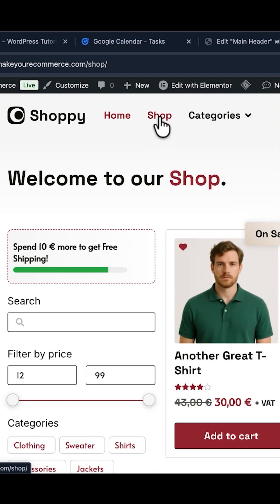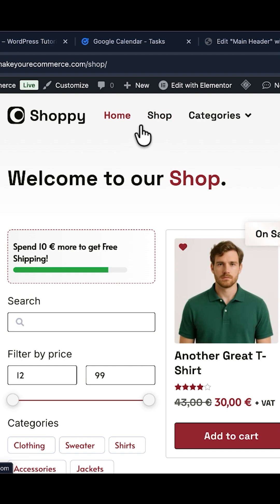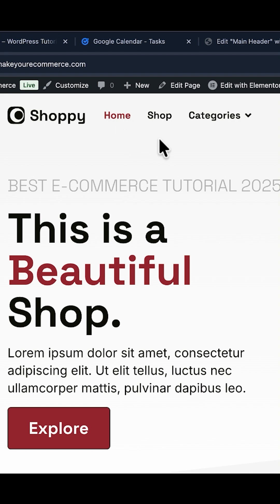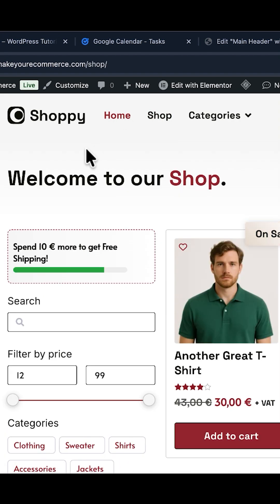You can see here I am on the Shop page now and the color is not changing — it is staying on the Home page. I go back to my Home page and it is correct because it should be red now, it should be the active indicator color. But if I go to the Shop page, nothing changes, it stays on the Home page.